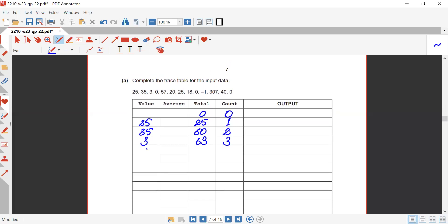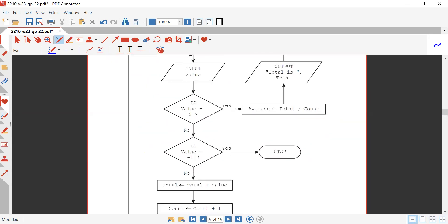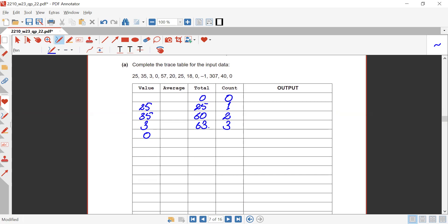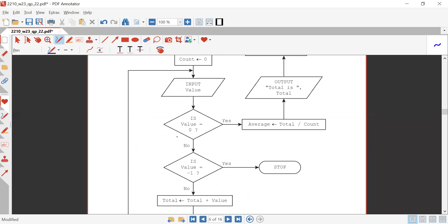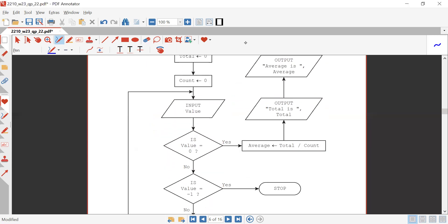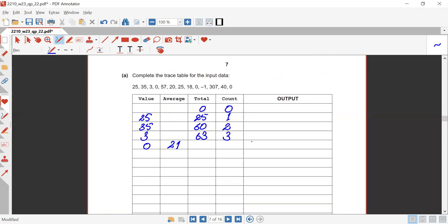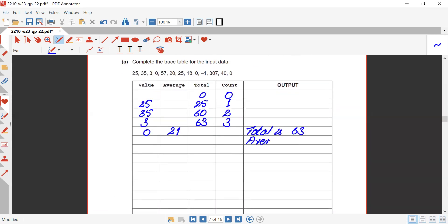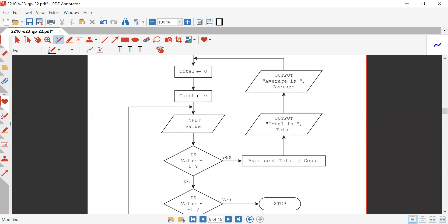The loop repeats again — this time the input is zero. Since value equals zero is yes, average is provided total divided by count: 63 divided by 3 gives average as 21. Output total is 63, then output average is 21.